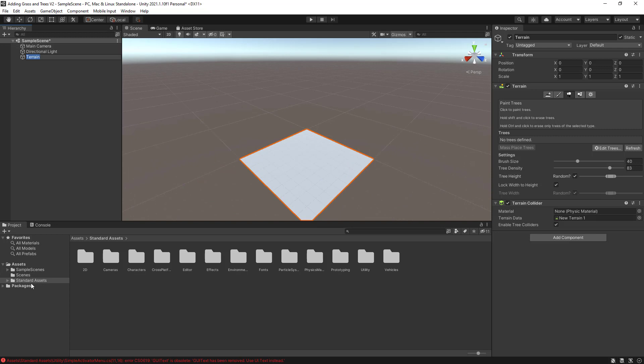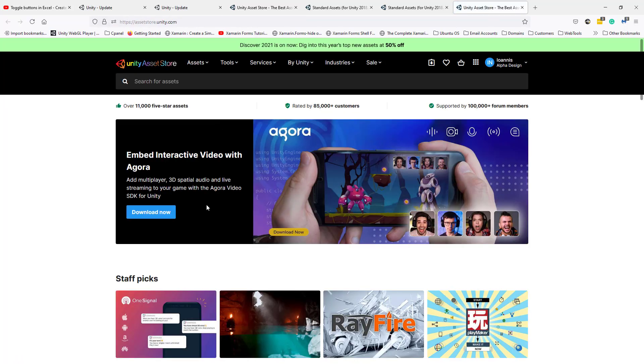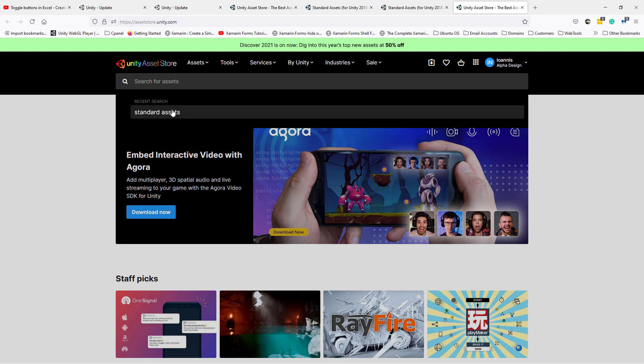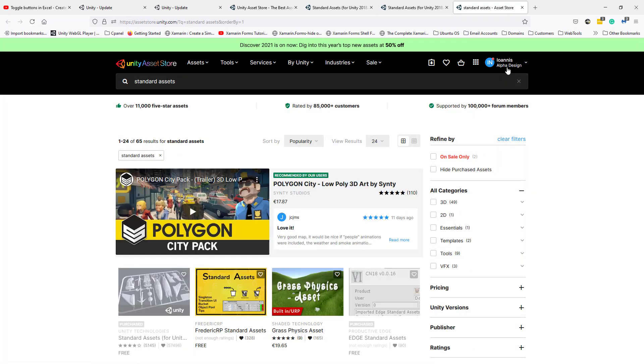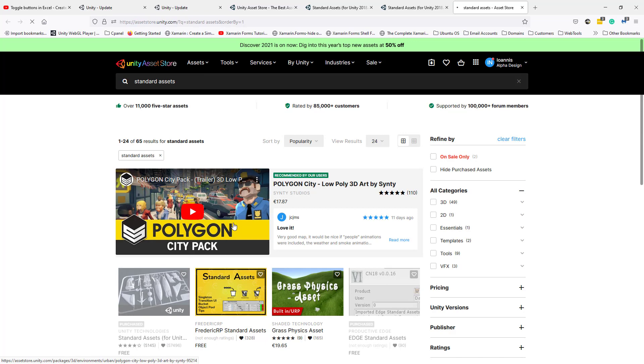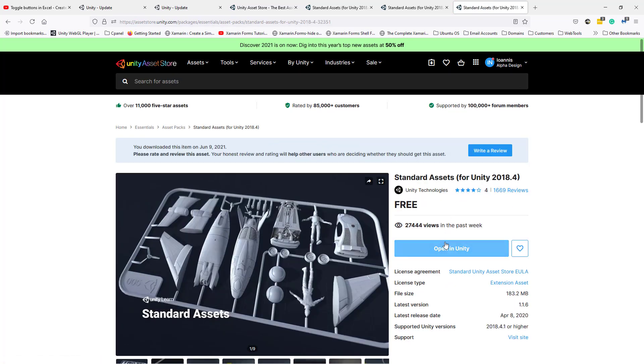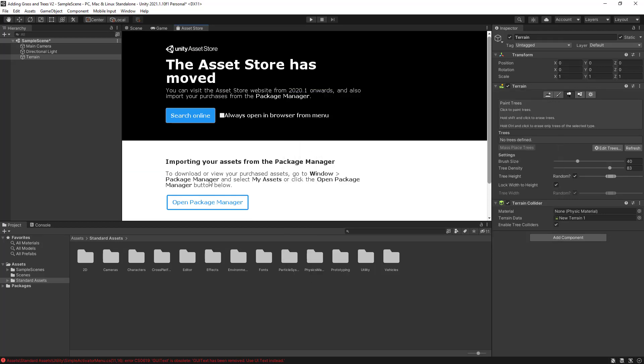As you can see here, I have already imported the standard assets. If you have not imported the standard assets, what you will need to do is go to the asset store and search online, and basically search for the standard assets. Make sure you have logged on to your account, and then click on the standard assets. Then select open in Unity, and then basically import them. I'm not going to import them again, because I already have imported them.